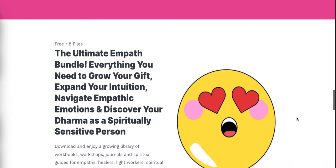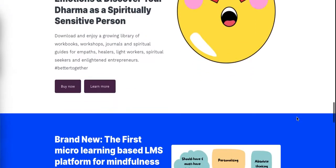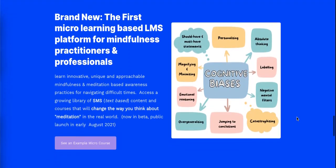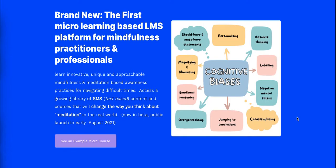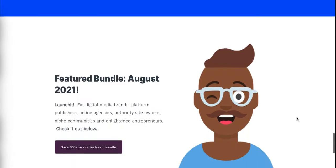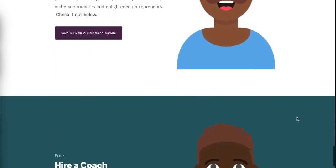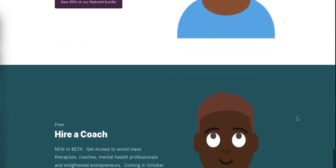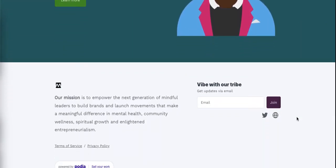But you can also sell all your stuff on Podia, build an email newsletter, an affiliate program, a membership site — you can do all that stuff on Podia, including creating landing pages, on the same plan. So you're not paying for all these additional unnecessary tools.